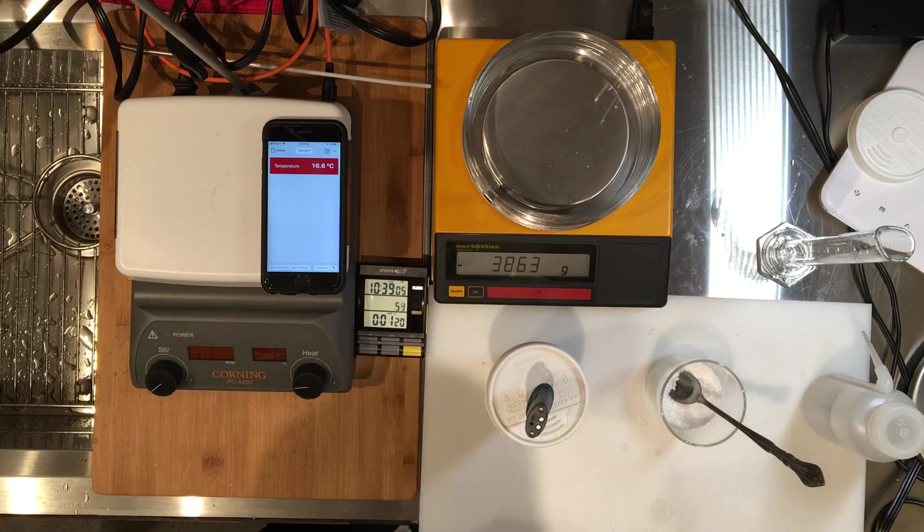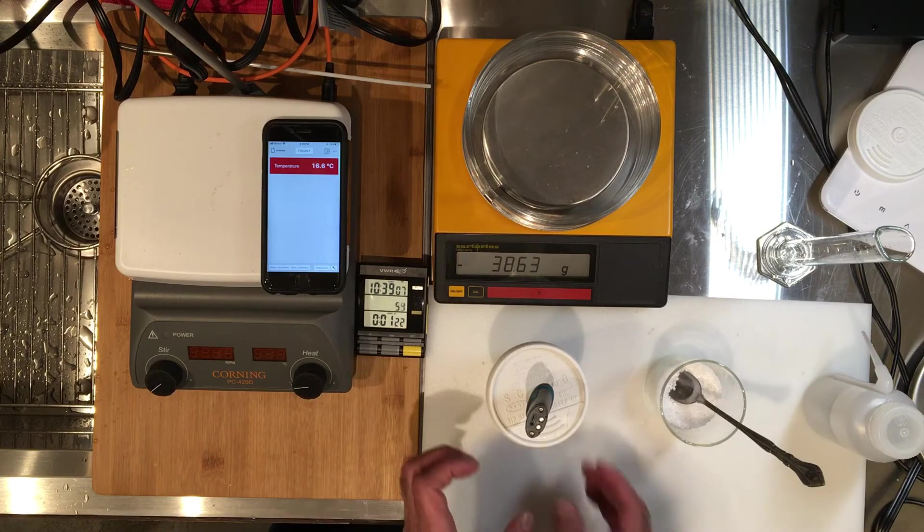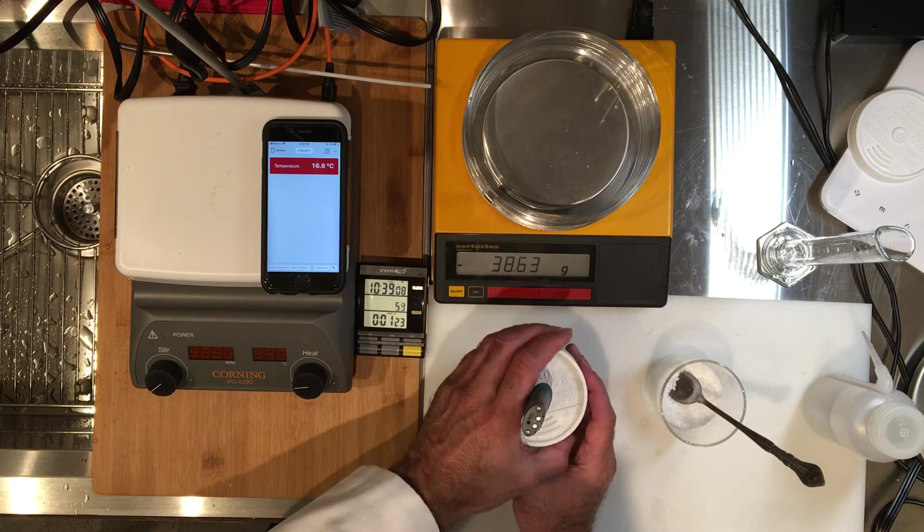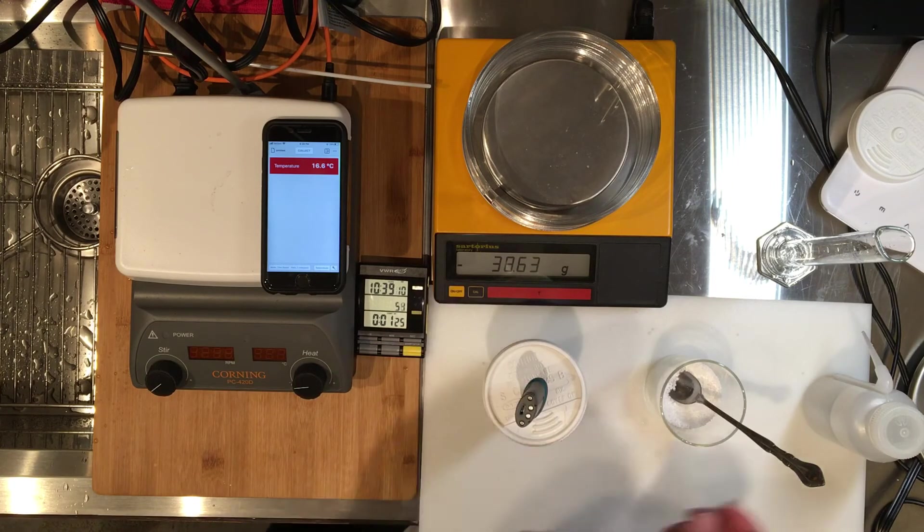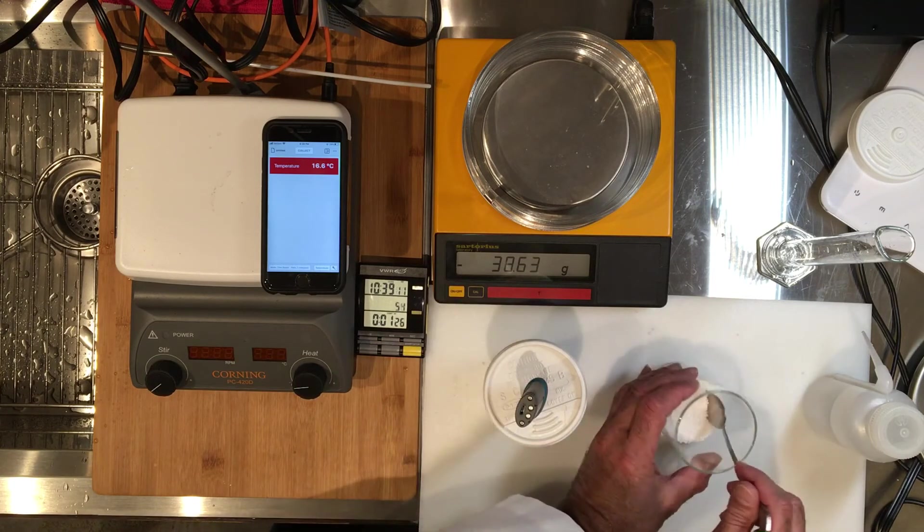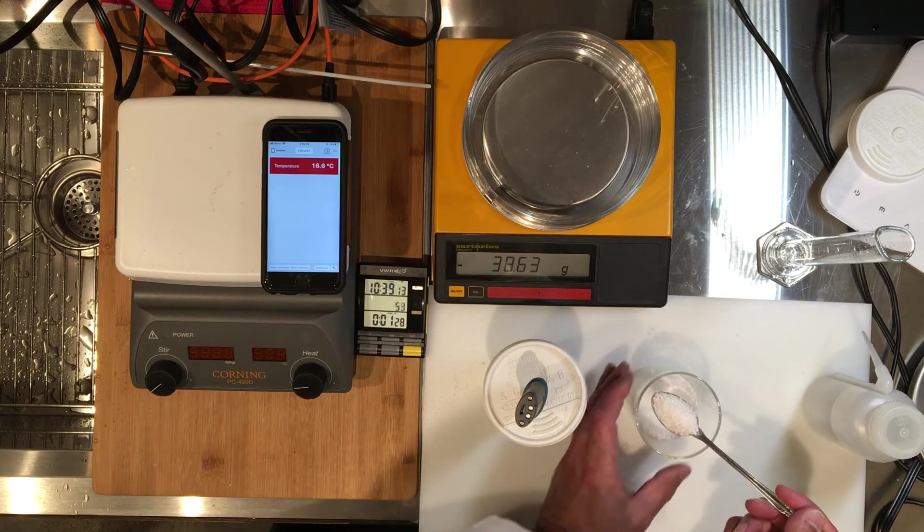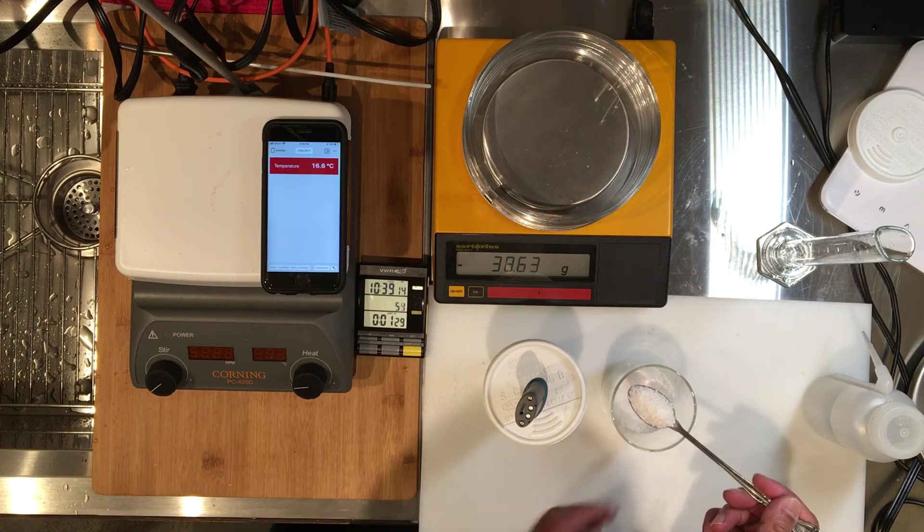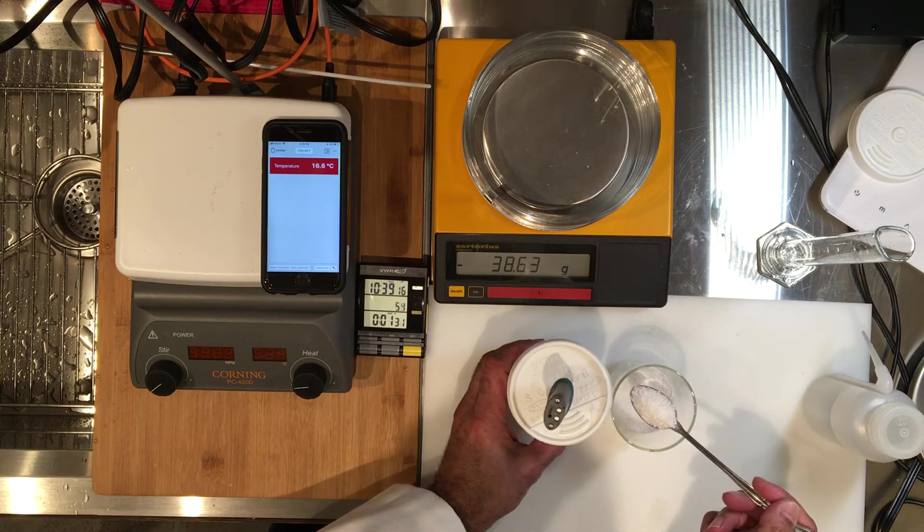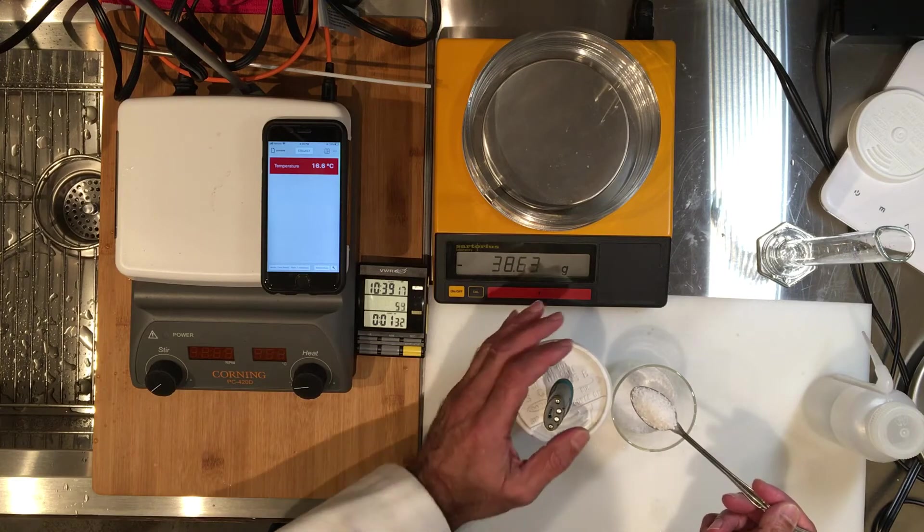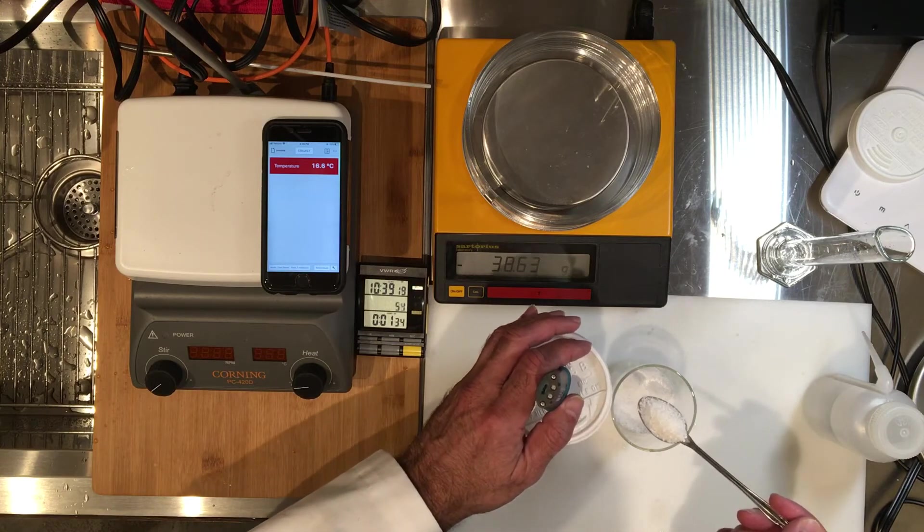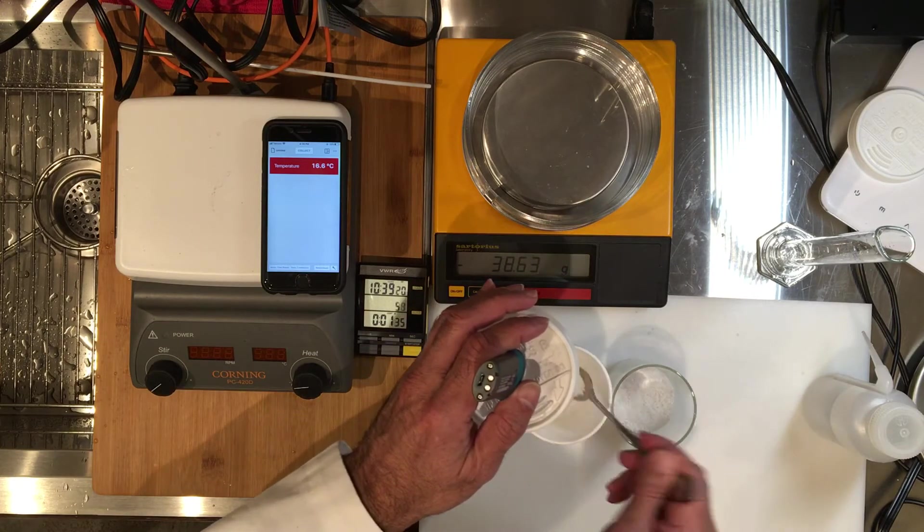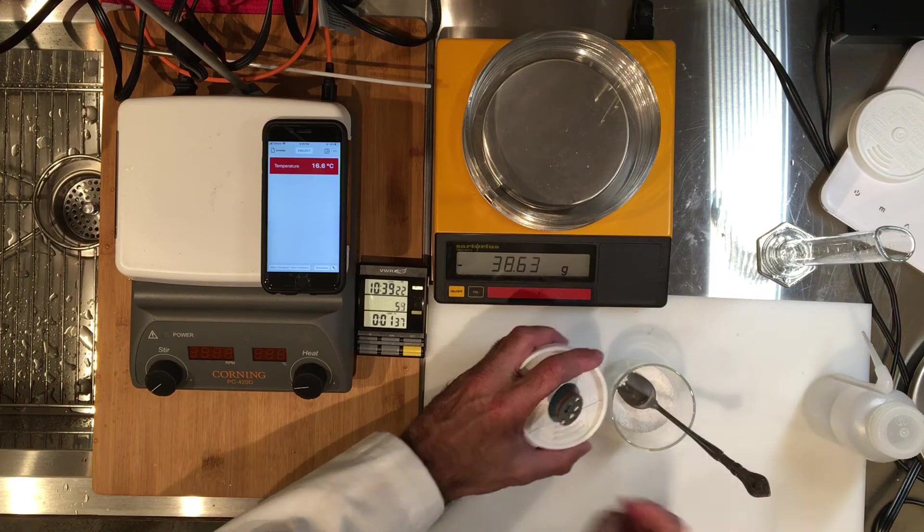Alright, coming up to a minute and a half. Okay, adding my chemical and mixing.